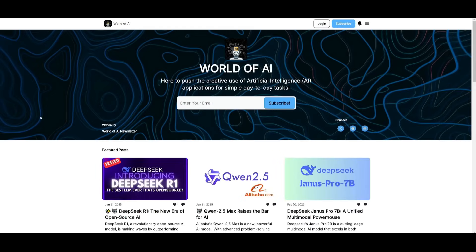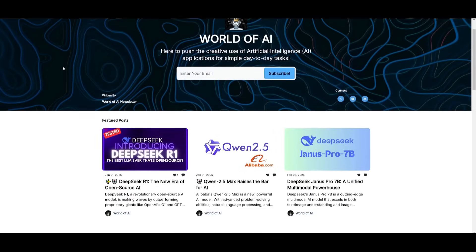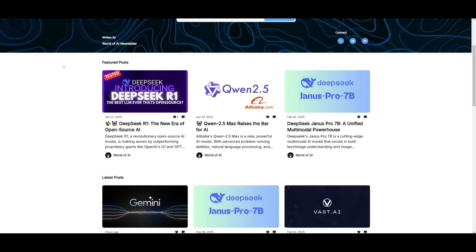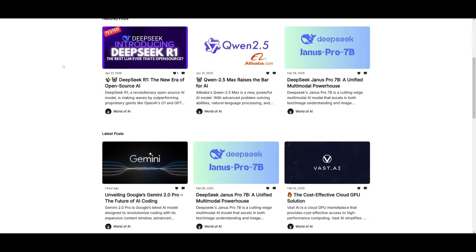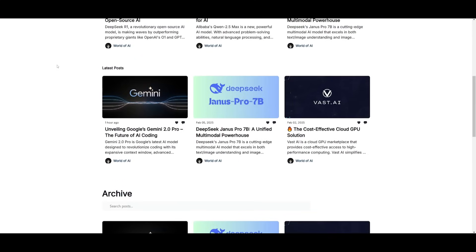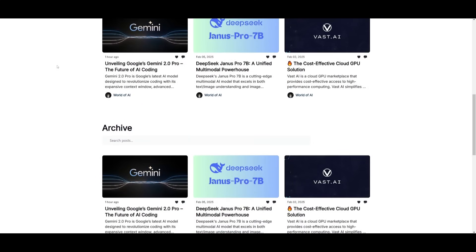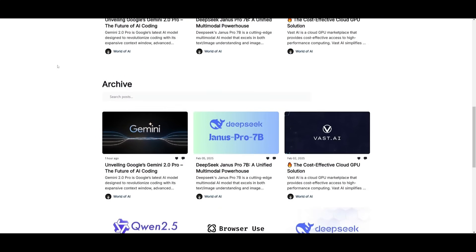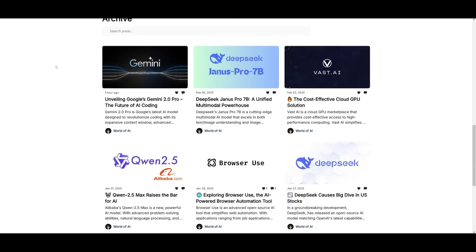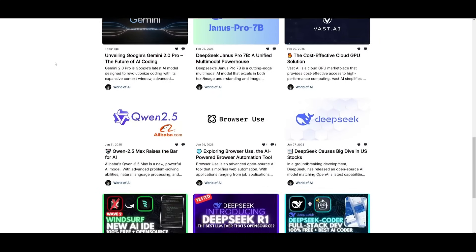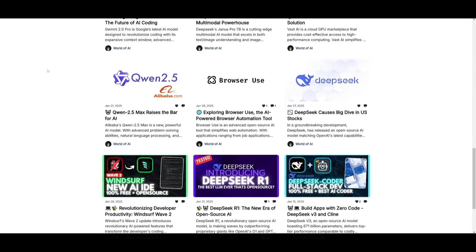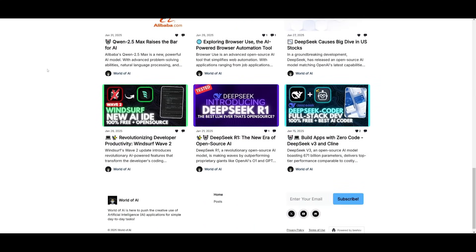Before we get started, I just want to mention that you should definitely go ahead and subscribe to the World of AI newsletter. I'm constantly posting different newsletters on a weekly basis, so this is where you can easily get up-to-date knowledge about what is happening in the AI space. So definitely go ahead and subscribe, as this is completely for free.